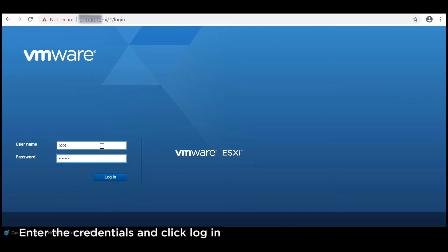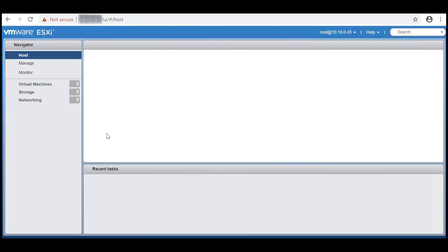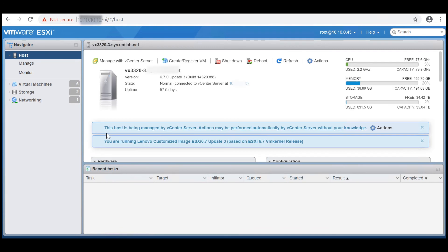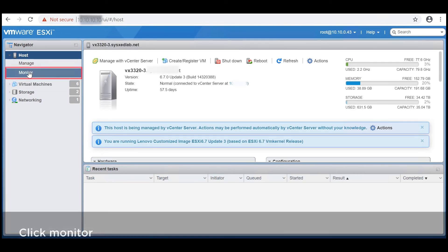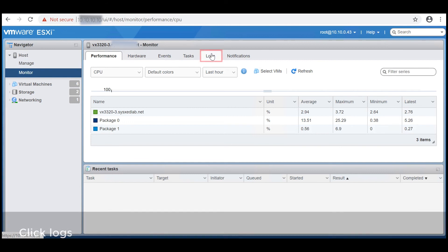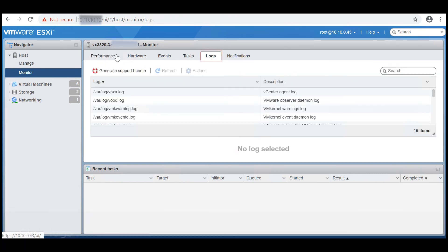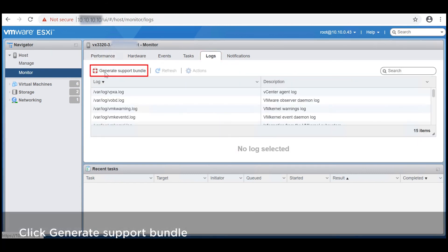Enter the credentials and click Login. Click Monitor, then click Logs, and click Generate Support Bundle.